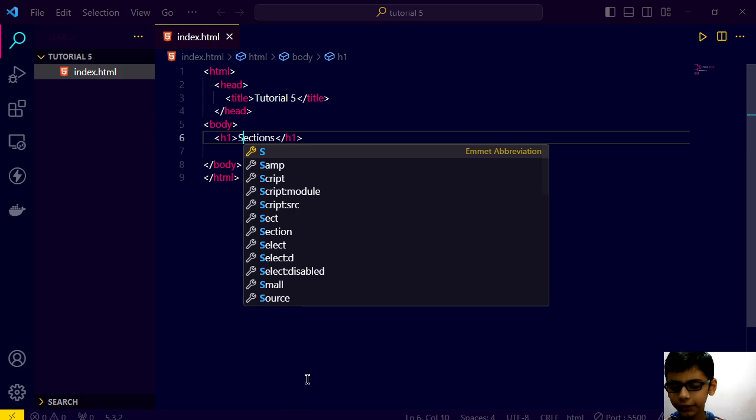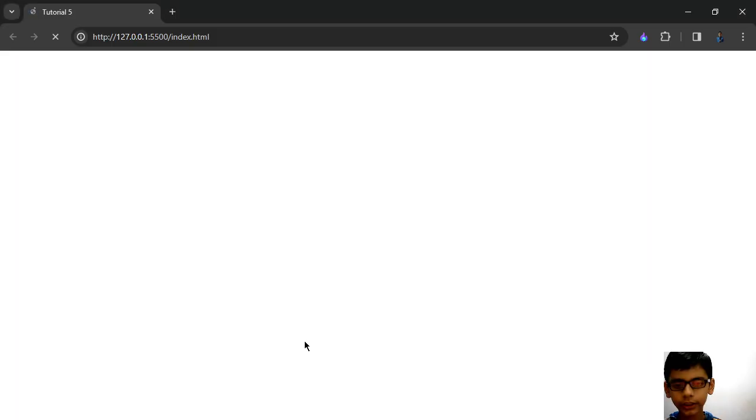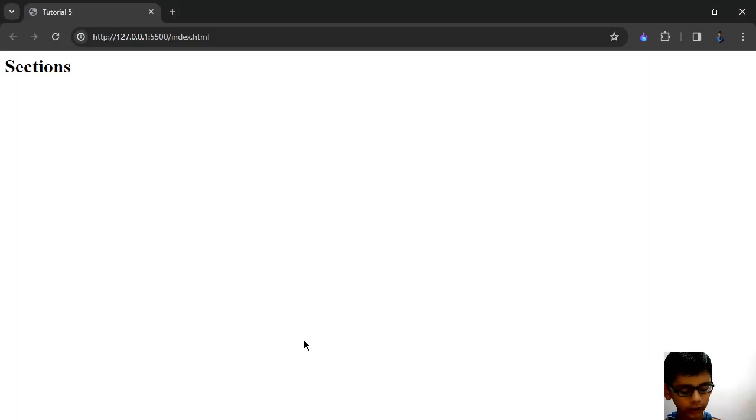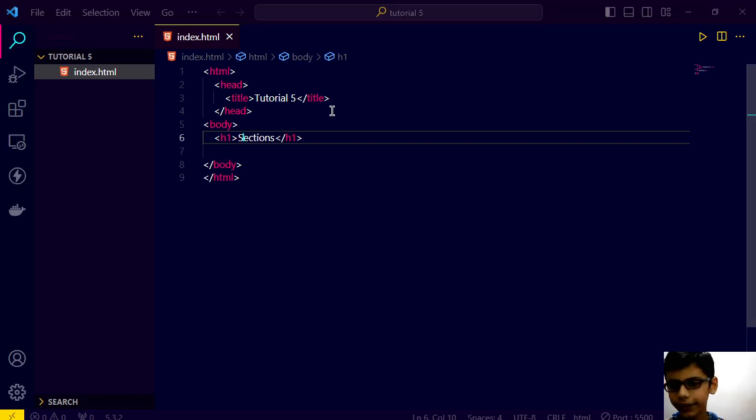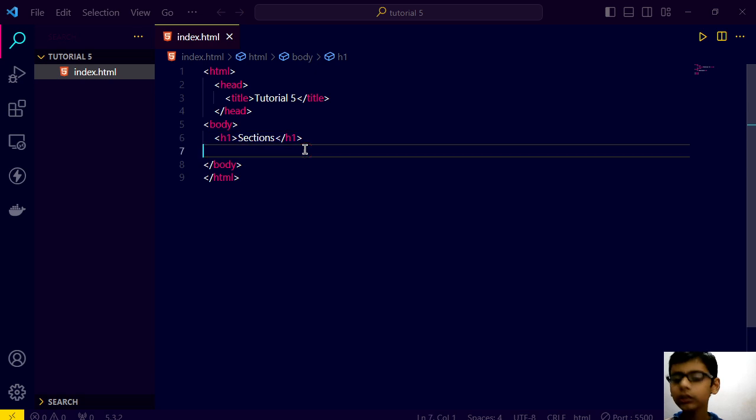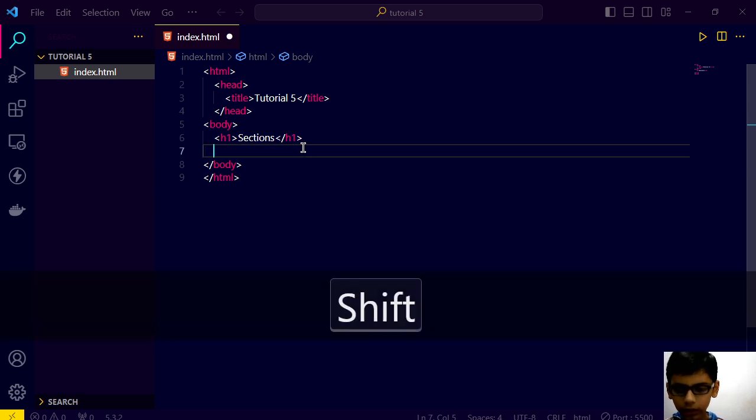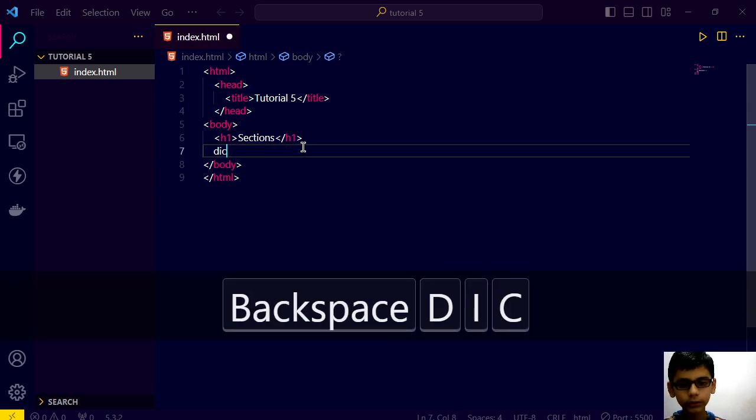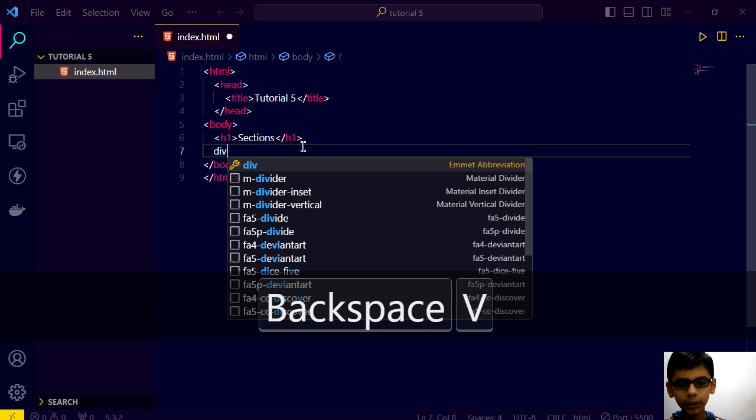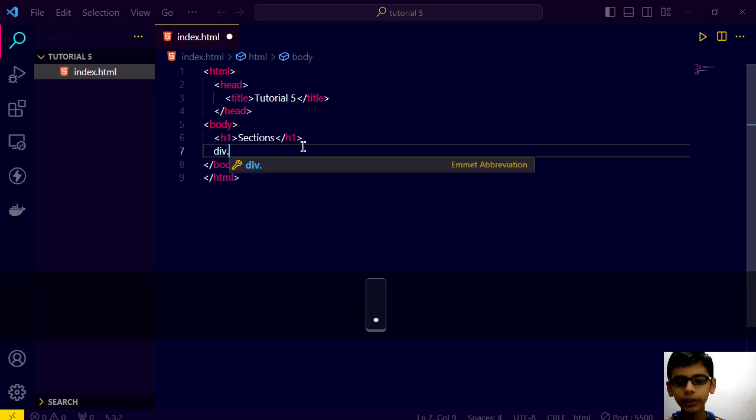And save this. Go here. And it will automatically rename to section. I will go here again. And after this, we will use little bit VS Code.